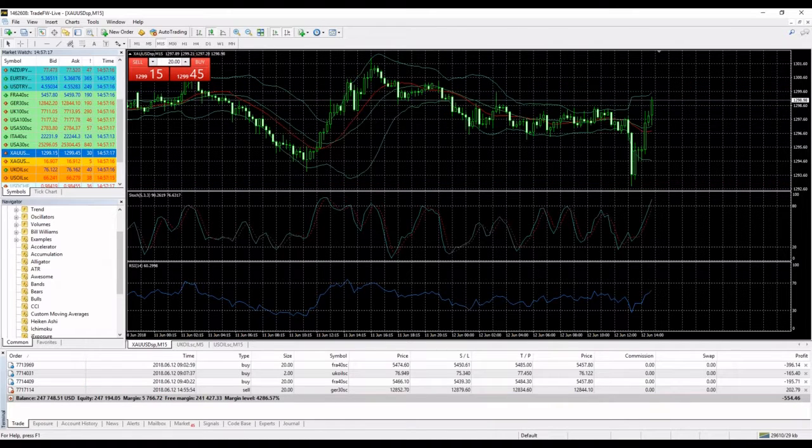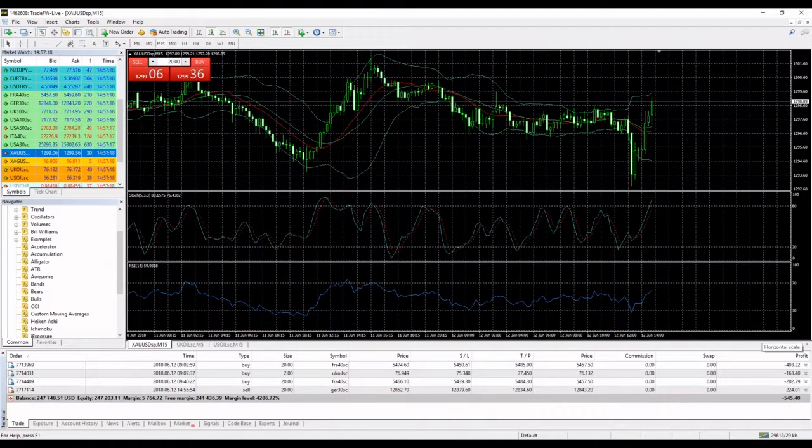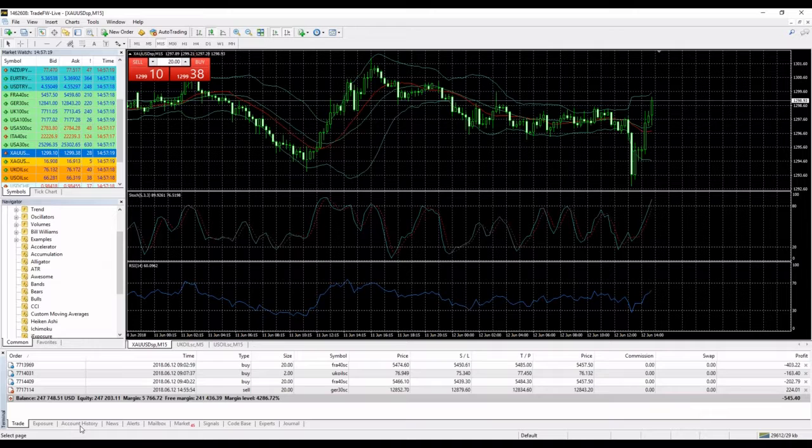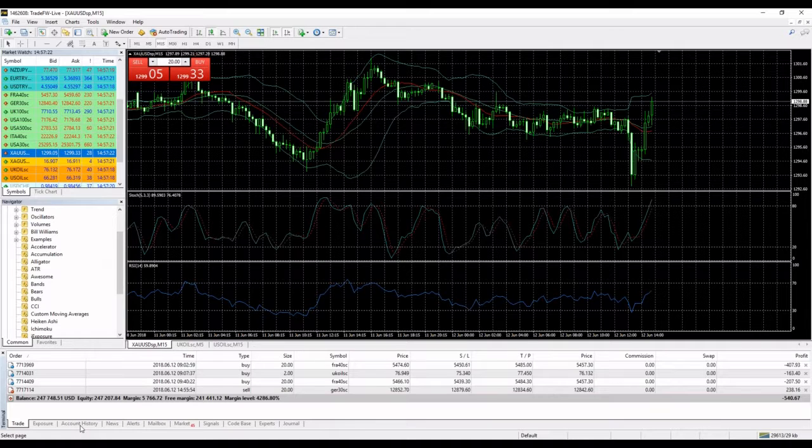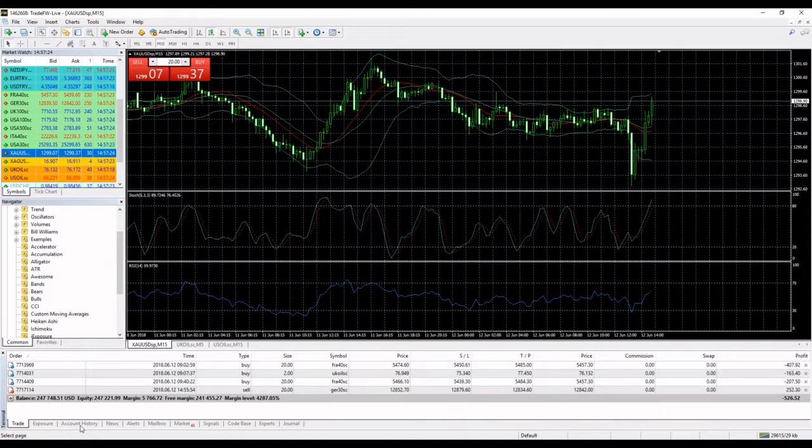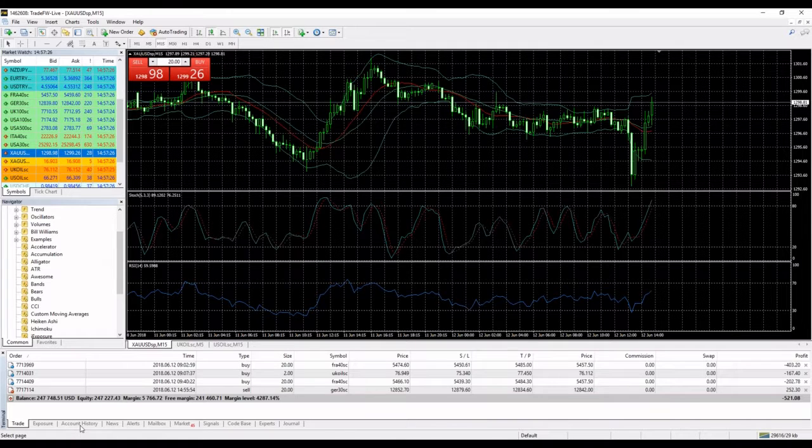And yes, I closed my gold position. We closed gold with a profit of $1200 guys. Gold, $1200 bucks. Germany 30 position currently making profit.